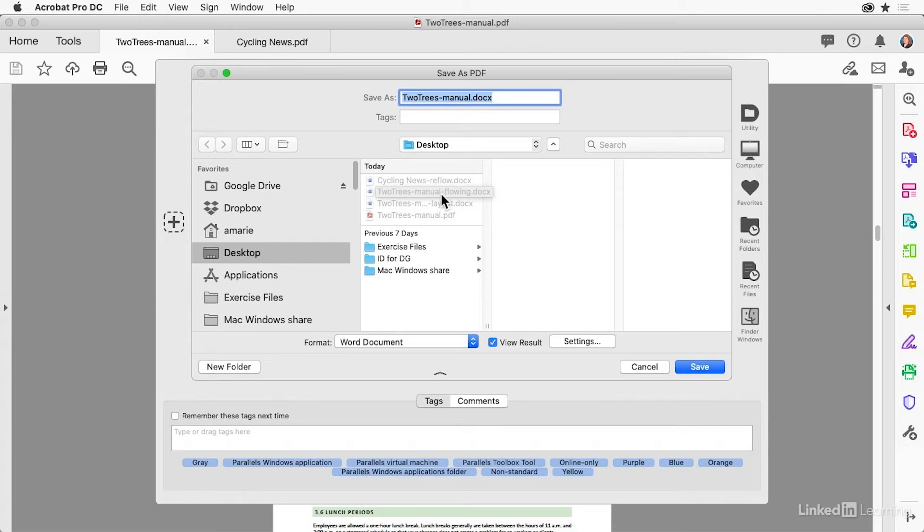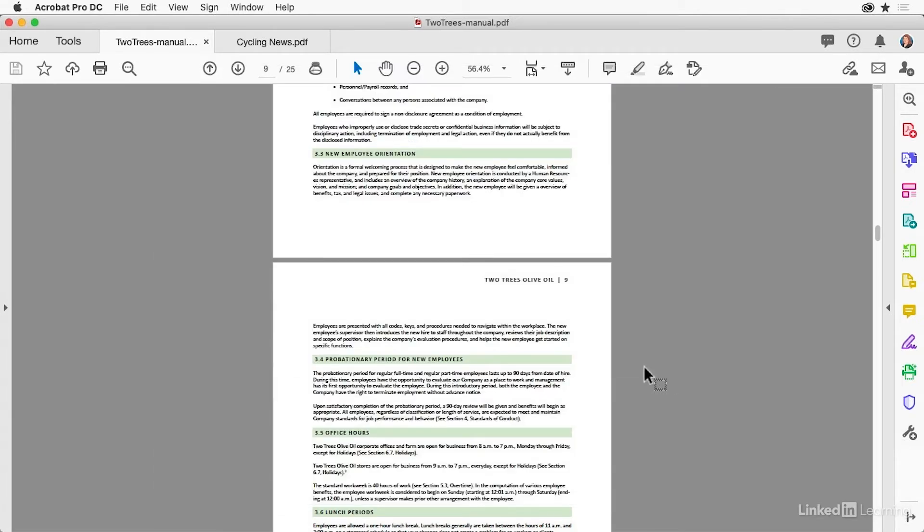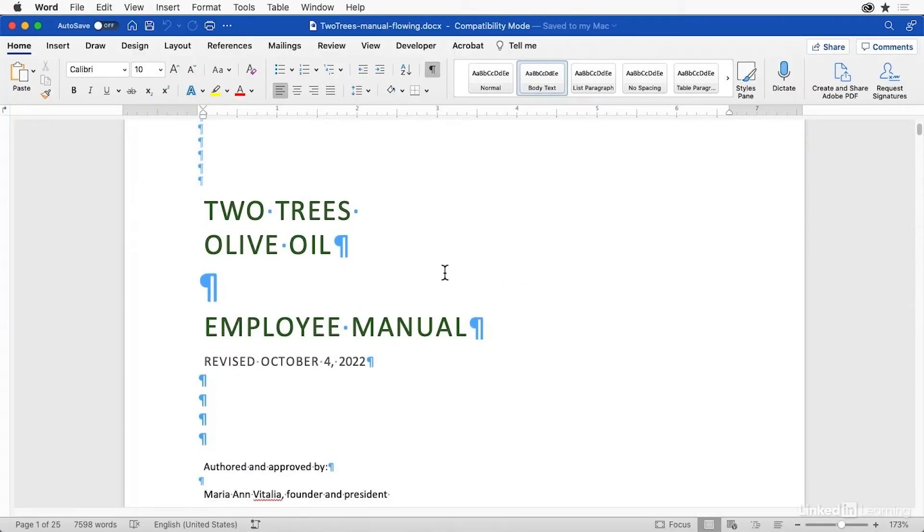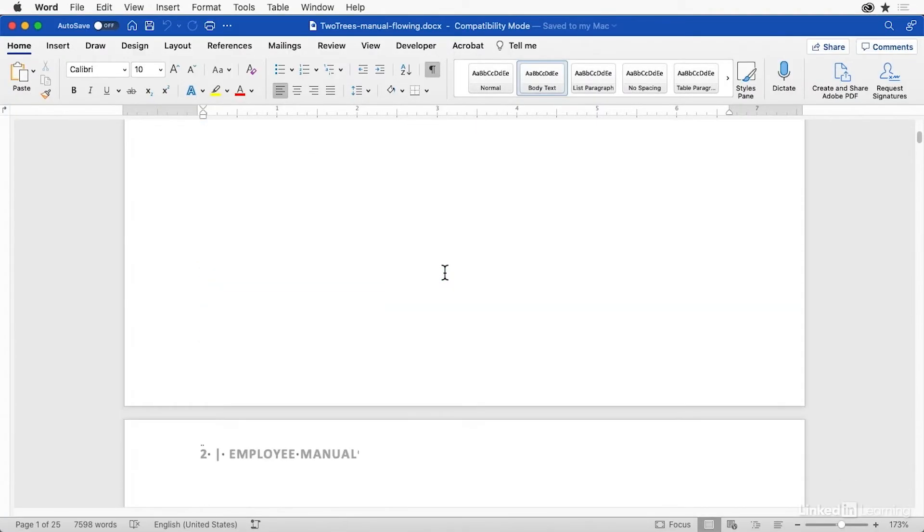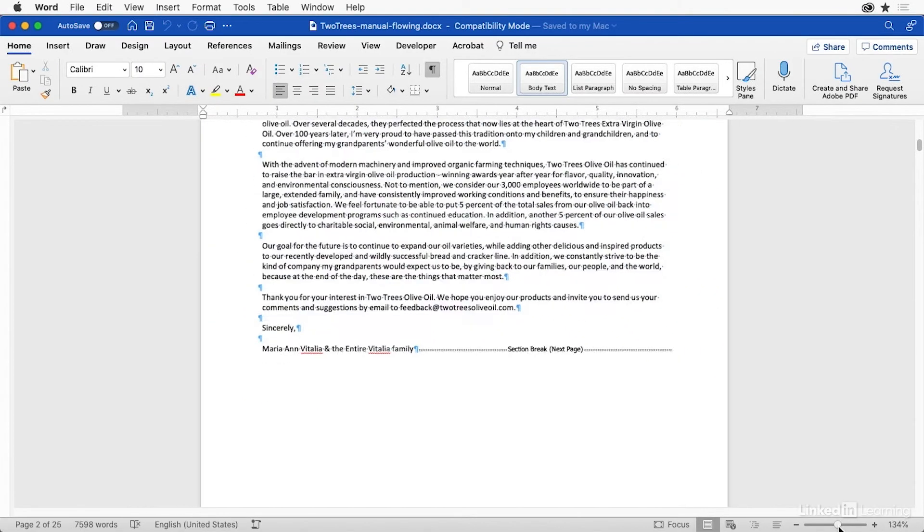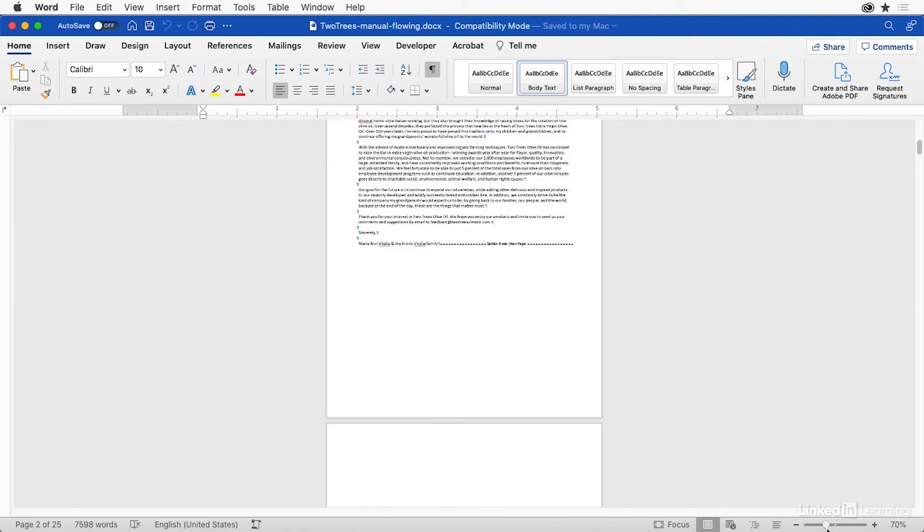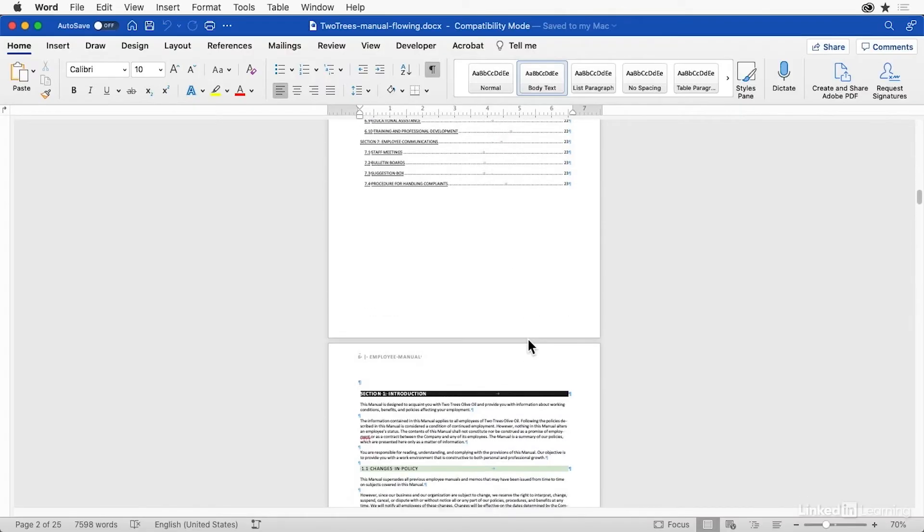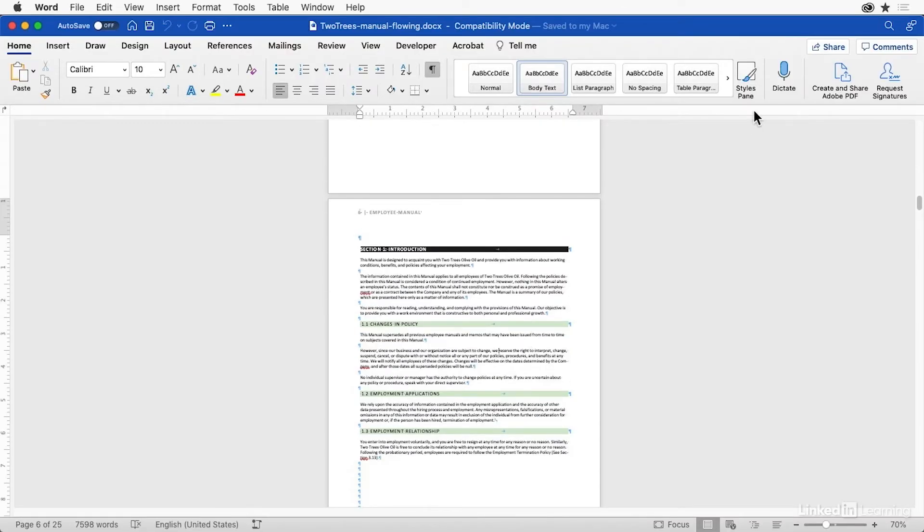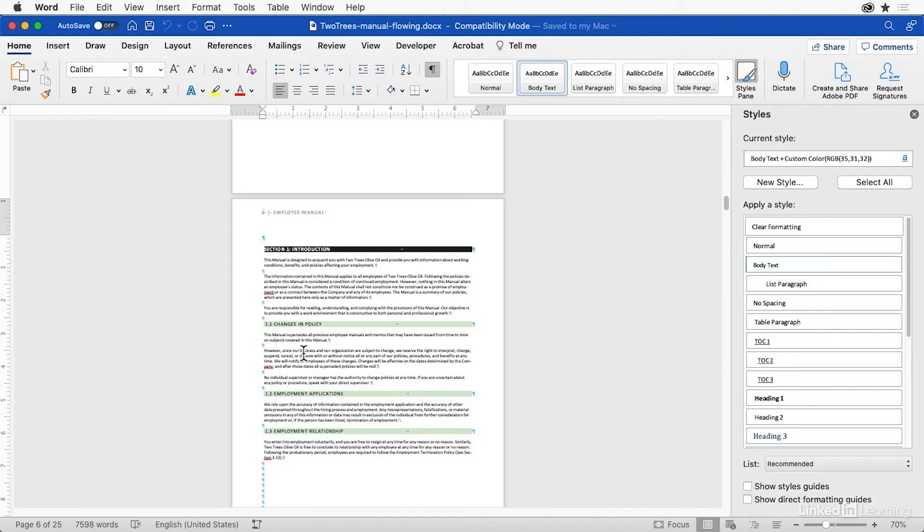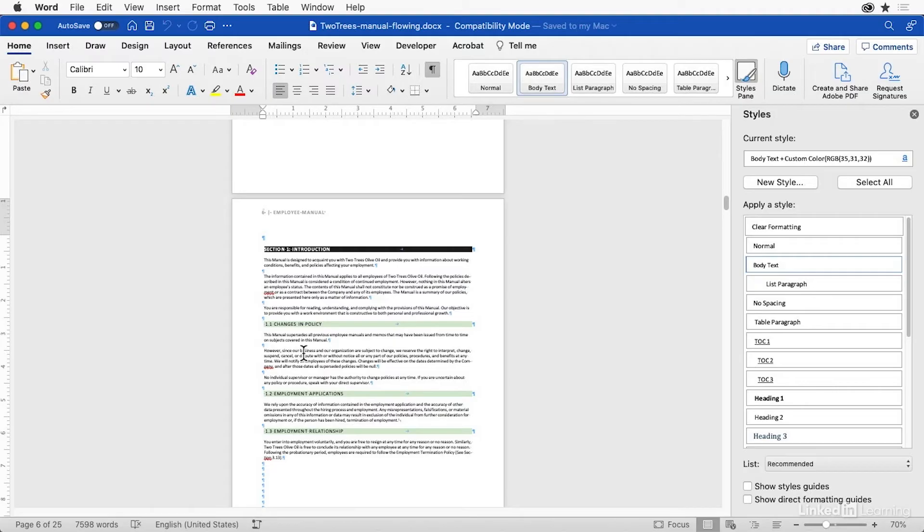Now I have already exported to flowing text, both of these. So let's jump over to Word. Here is two trees manual as flowing text. Looks pretty good, doesn't it? Let me scale it back a bit so we can see more pages. It looks really great. Some of the styles are still there. Body text plus custom. How the heck did that happen? Well, this InDesign document was created from the start from a Word file that was styled. And I'm guessing that that information was retained when it was exported to PDF.